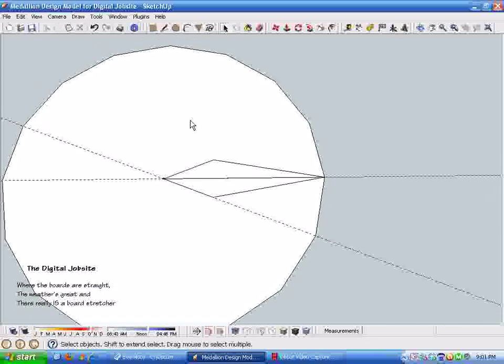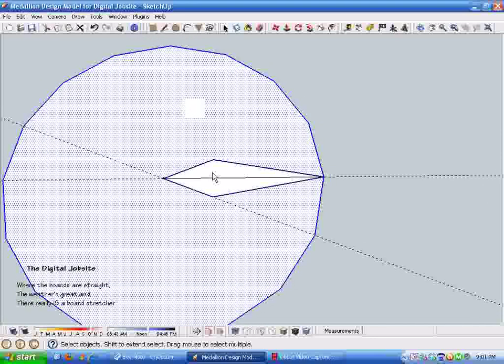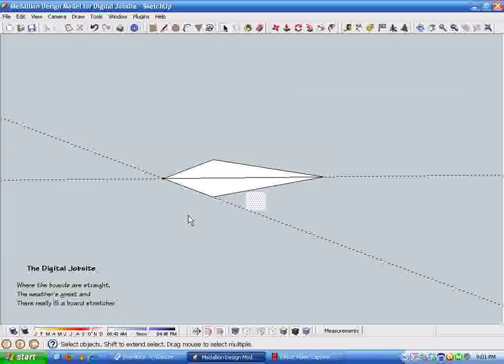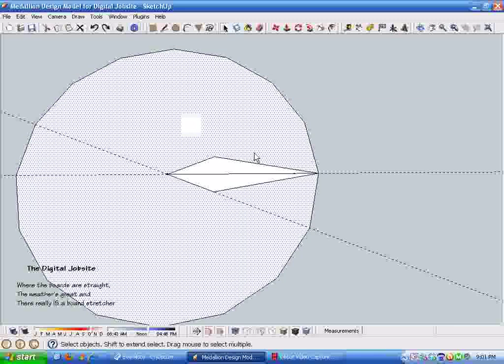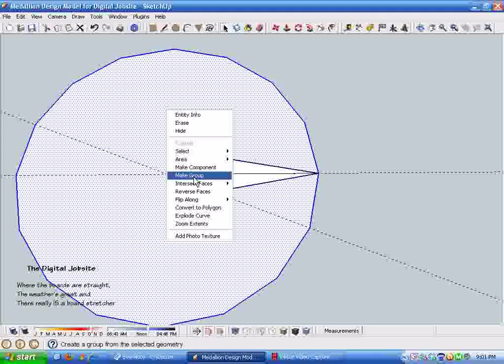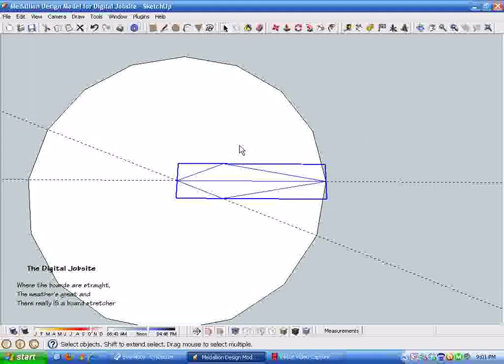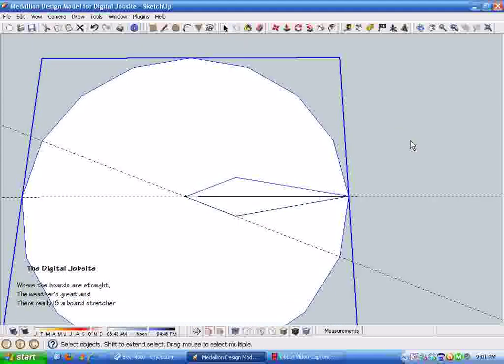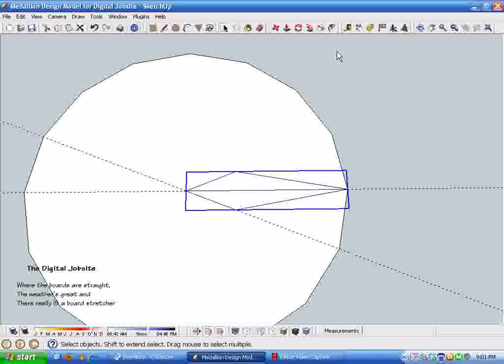So this is now a component. Let's see, it deleted the circle, but I just want to make this a group. So we have now a component laying on top of a group. That'll help us keep the geometry separate anyway, so I'm going to take this component.